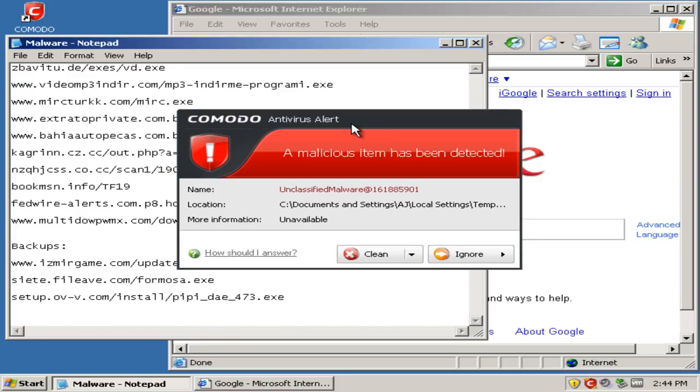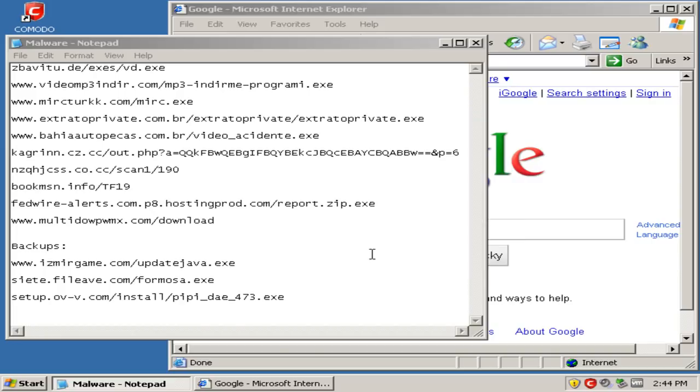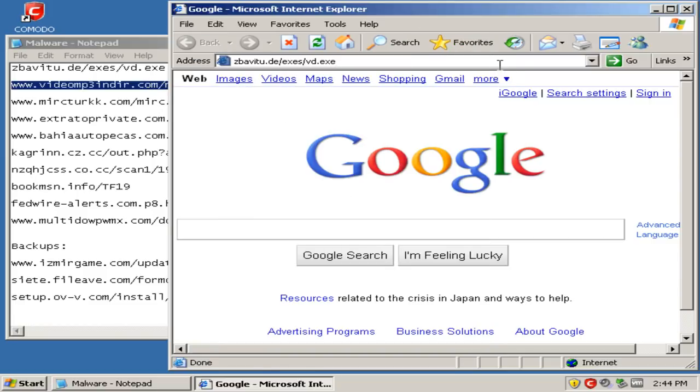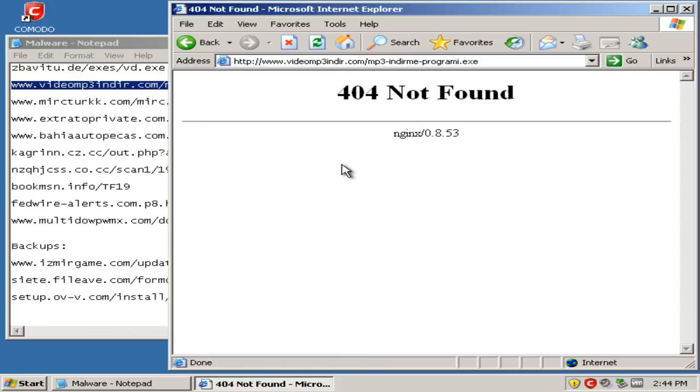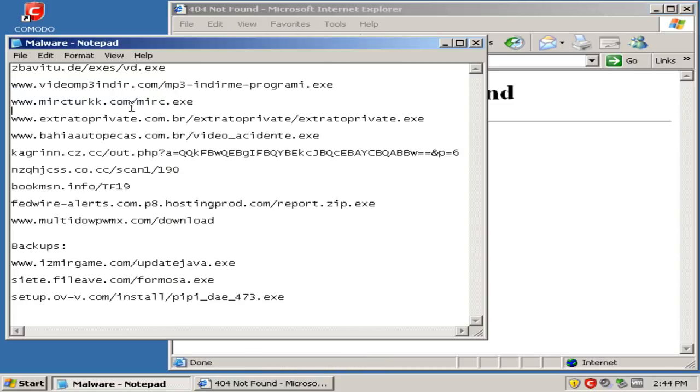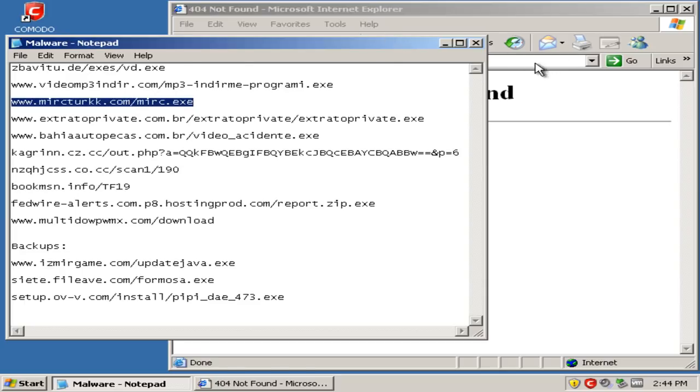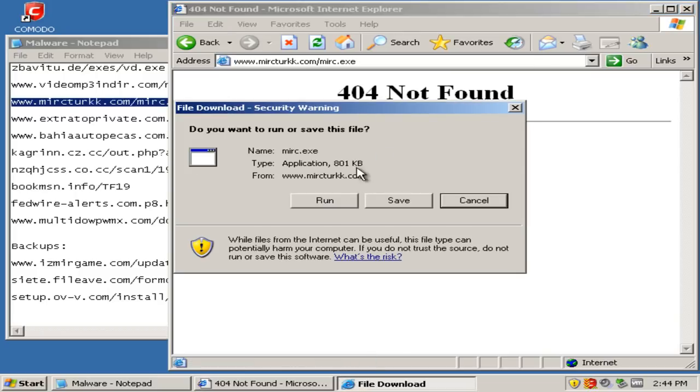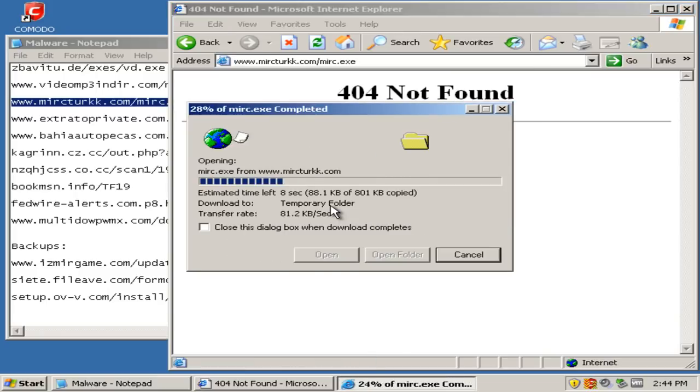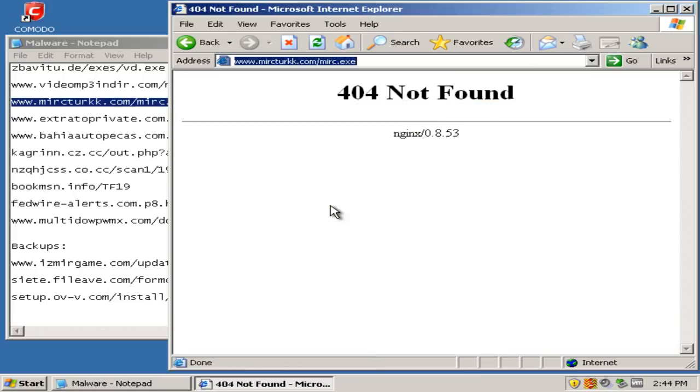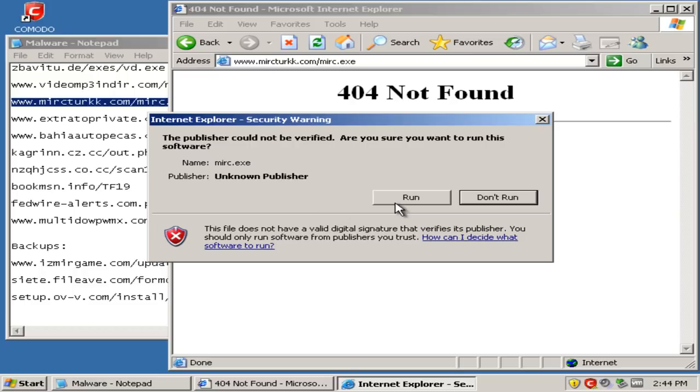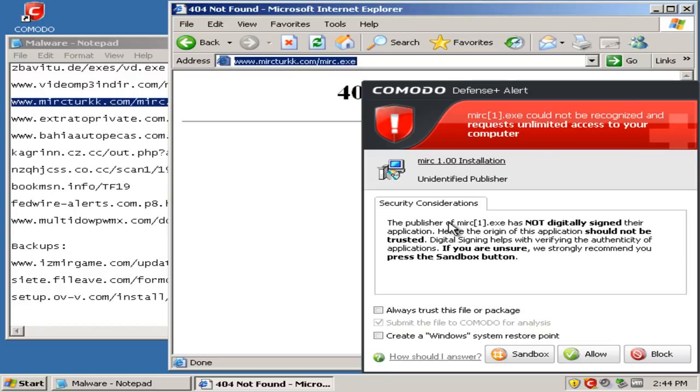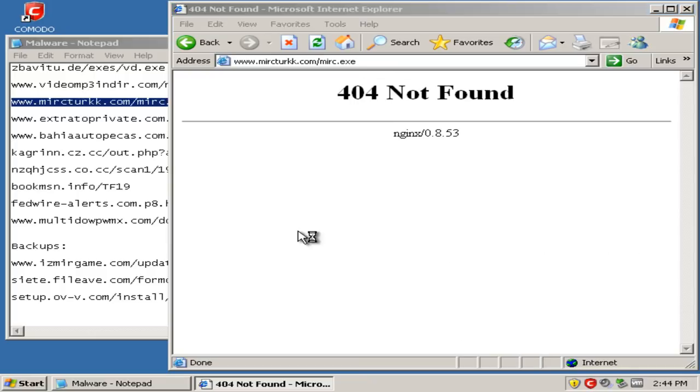Alright, and as you can see the antivirus detected it, so we'll go ahead and clean it. Alright, next. And we got a Defense Plus alert, so we'll go ahead and clean it up and open it up and go ahead and sandbox it.